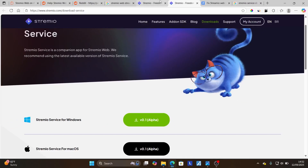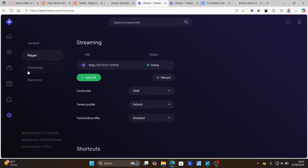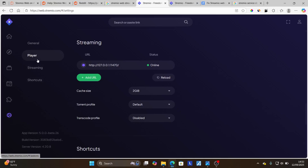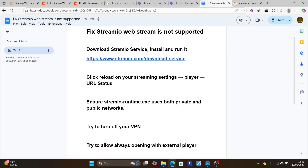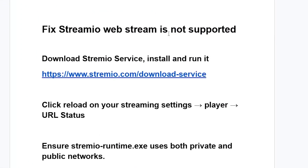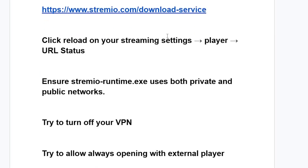I've already shown you this program. So select here on your settings and then select on streaming. On the streaming section, just select reload and then make sure it shows online. After it shows online on the status, try to check if the problem has been resolved — but if you're still facing the same issue, continue.